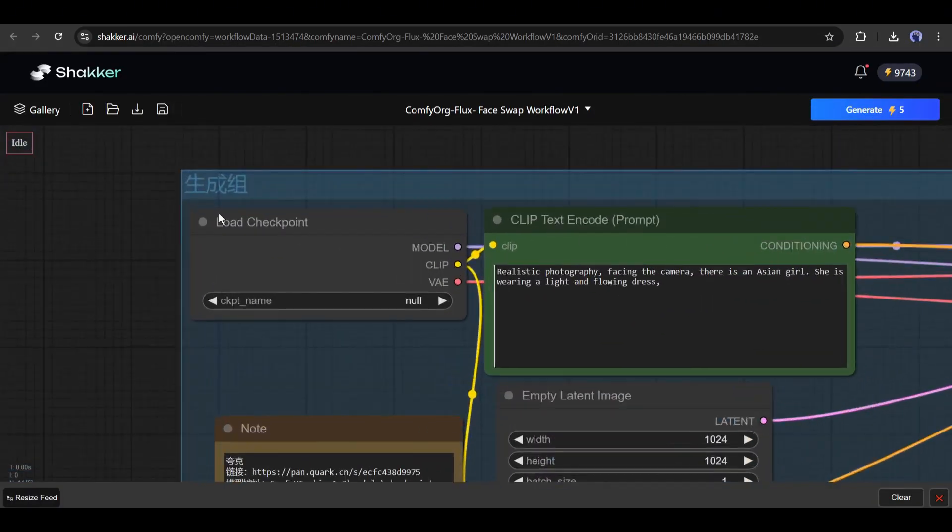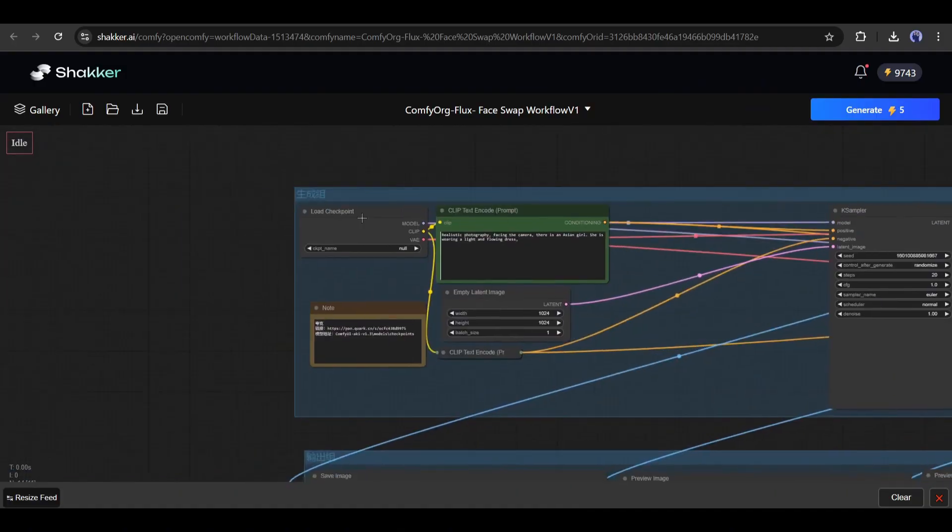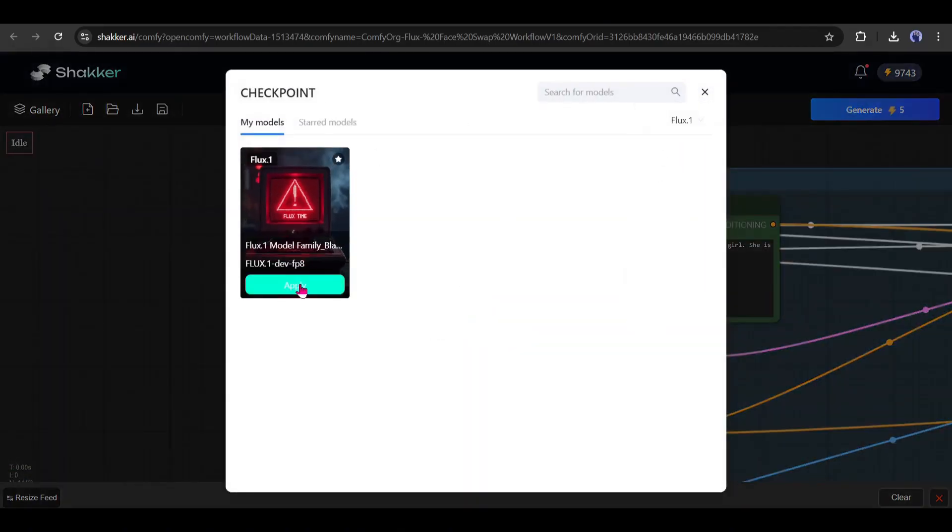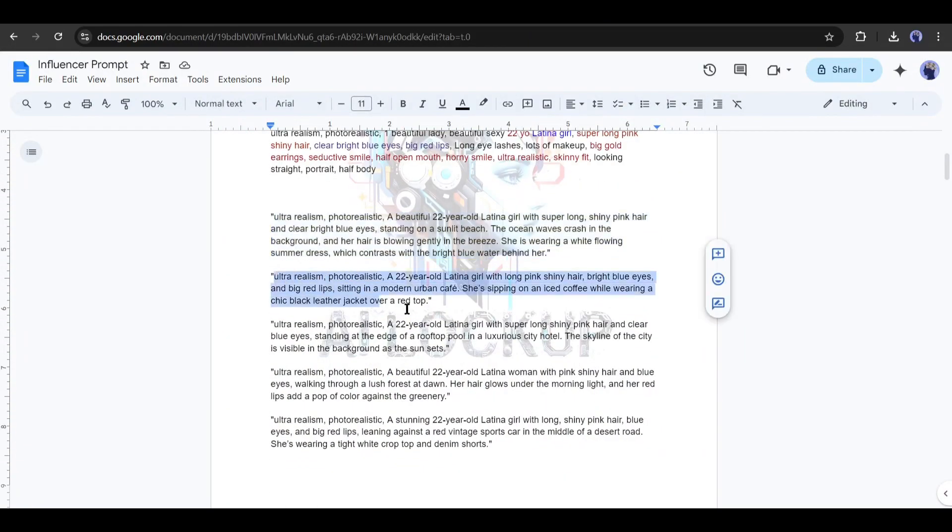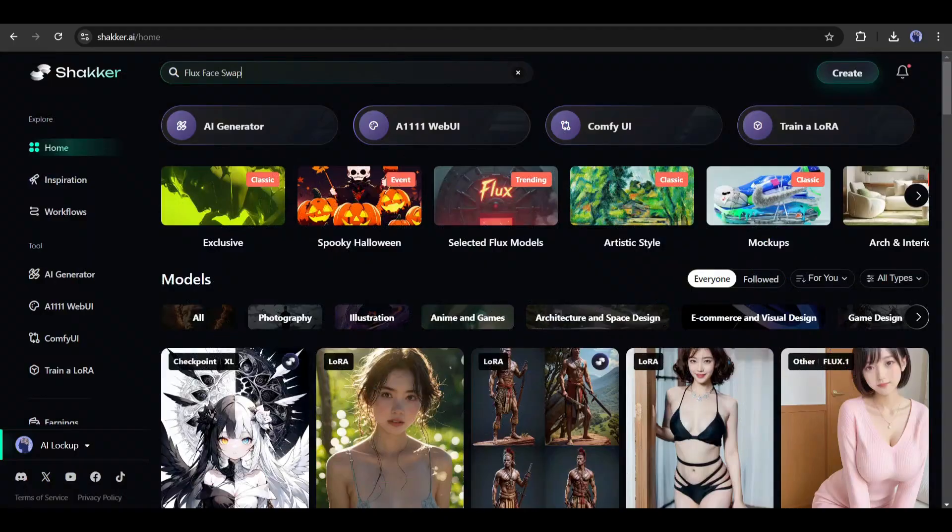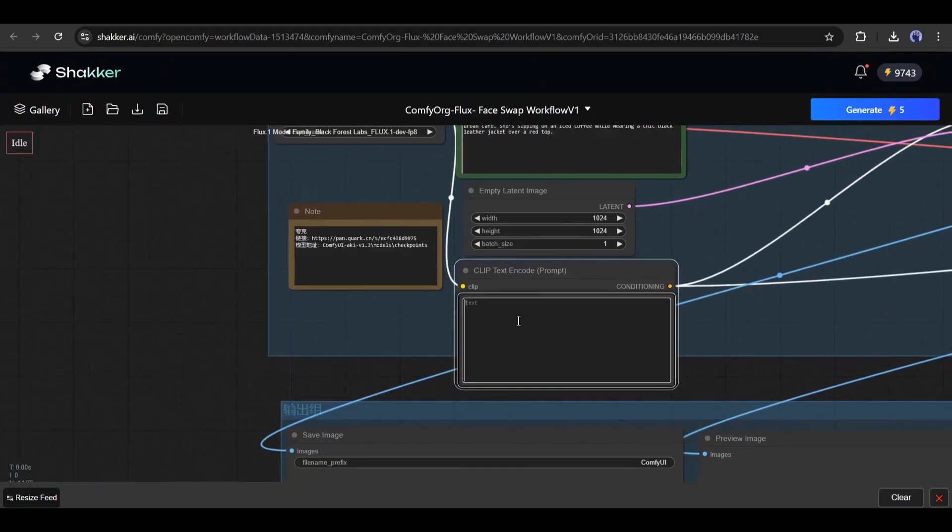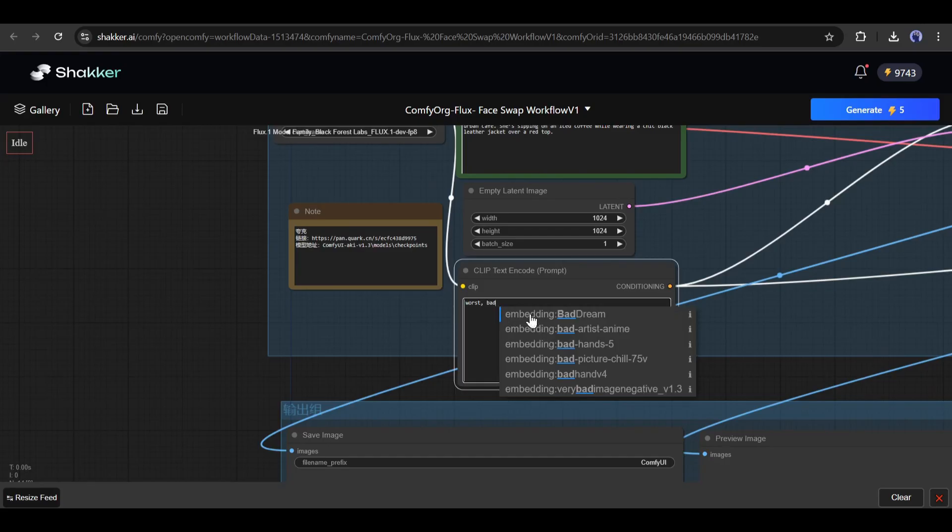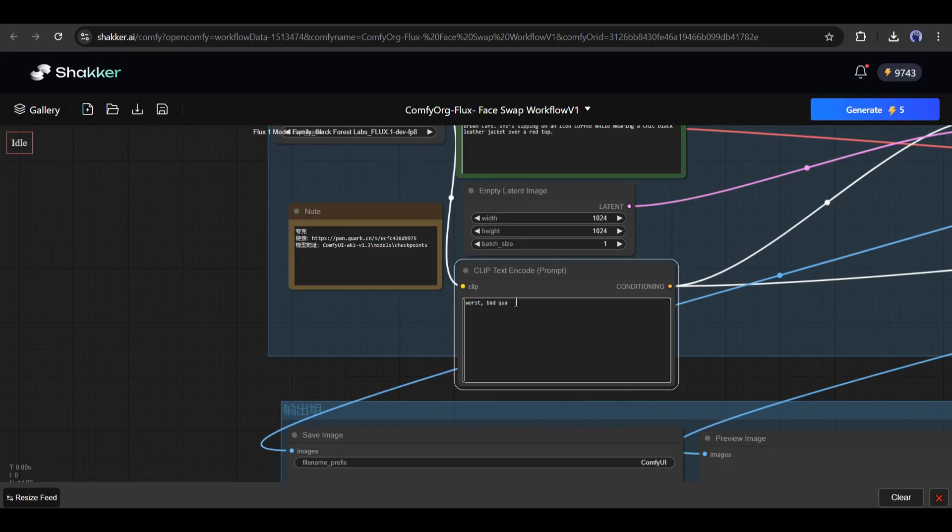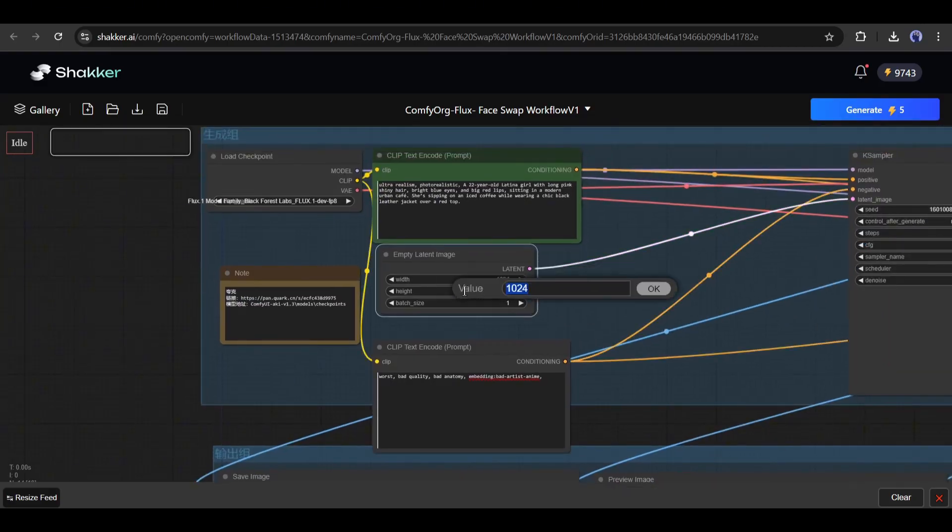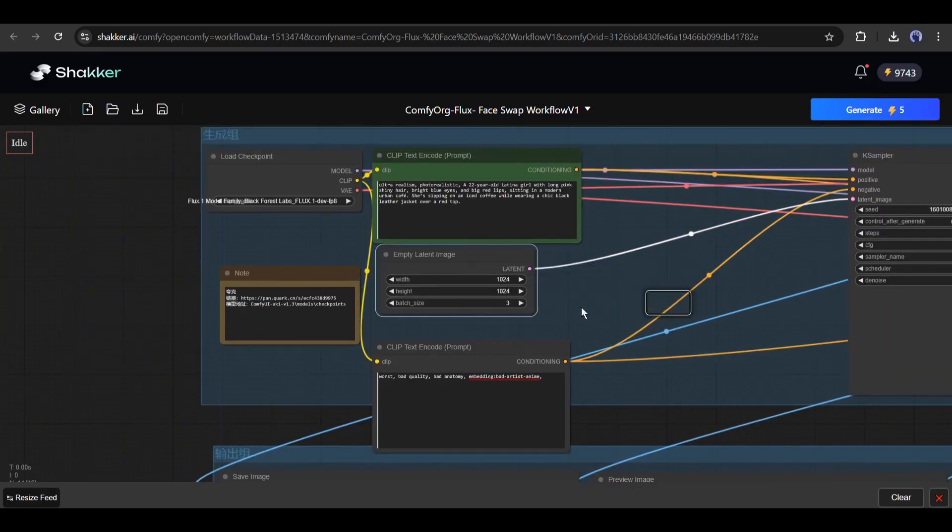Now, first of all, we have to choose the checkpoint model from this node. Next, the prompt node. Here, enter a prompt to generate a new image. After that, this is the negative prompt box. Here, enter what you don't want in your image. This is the empty latent image node. Here, you can set the image size and batch size, meaning how many images you want to generate.